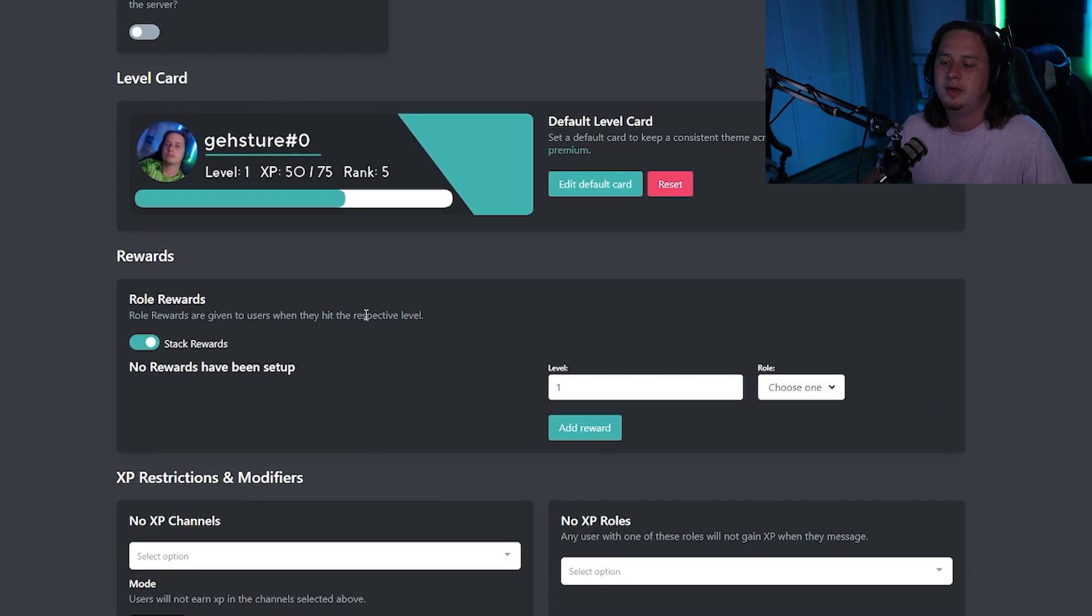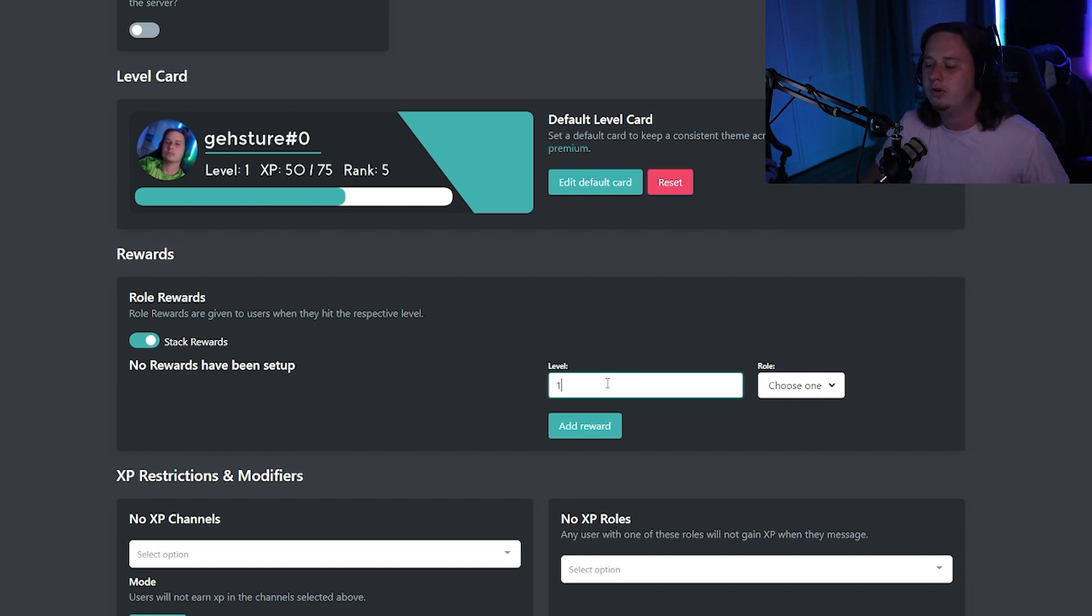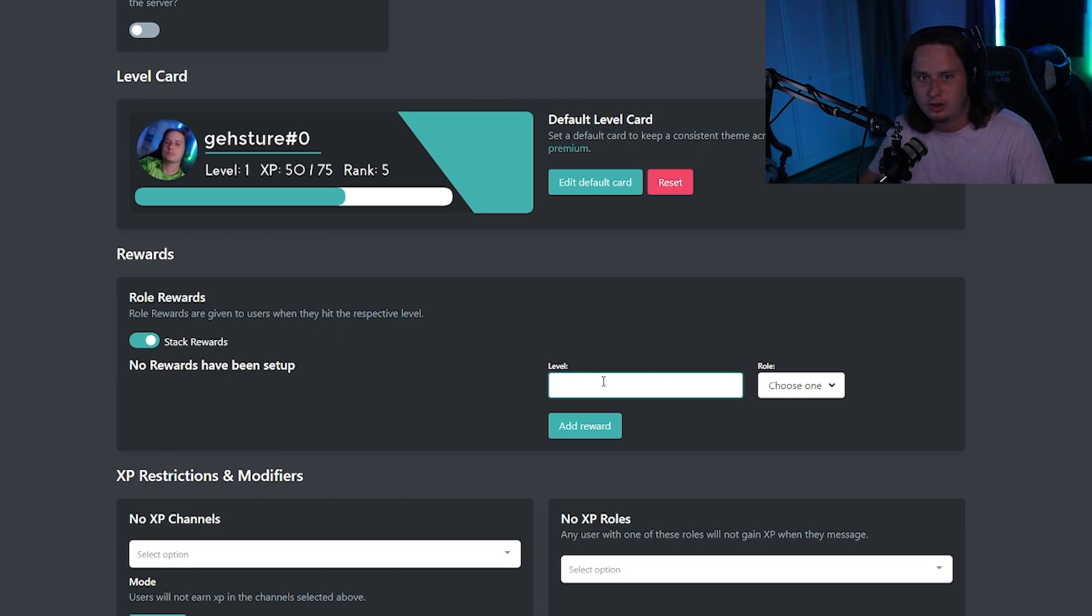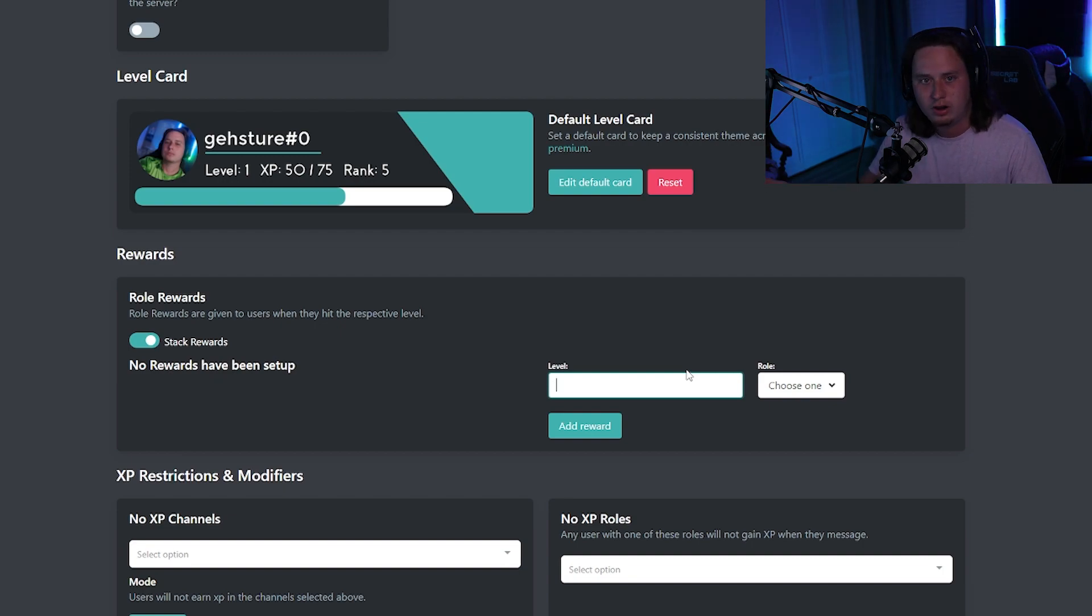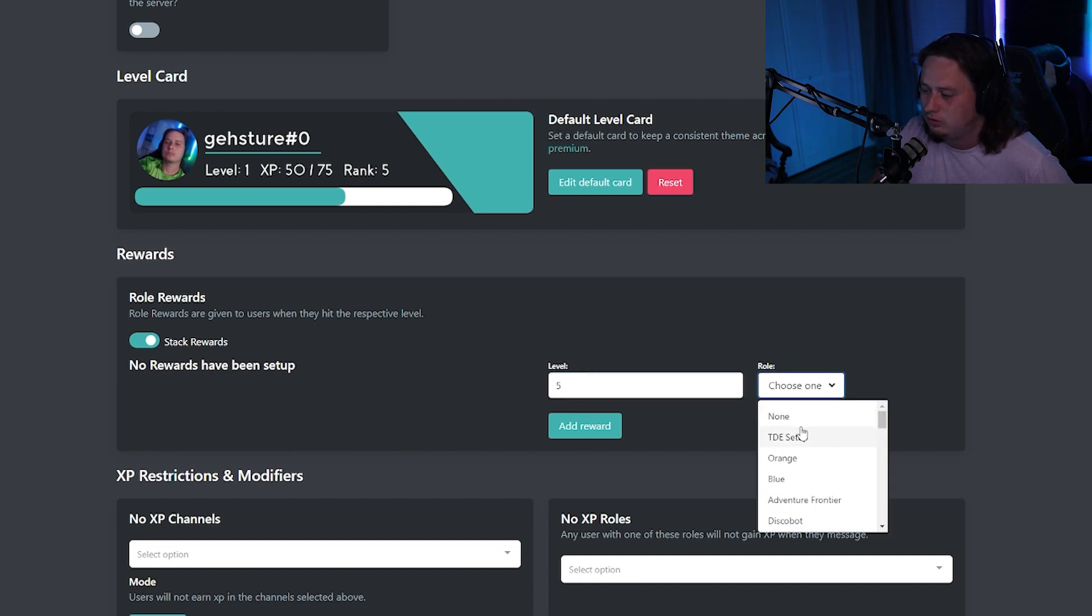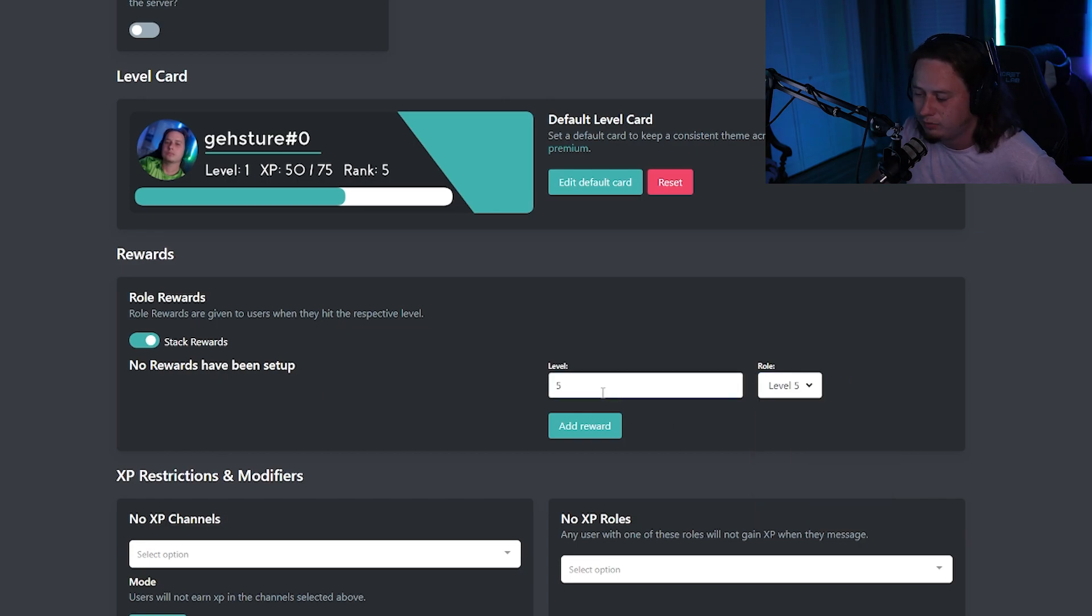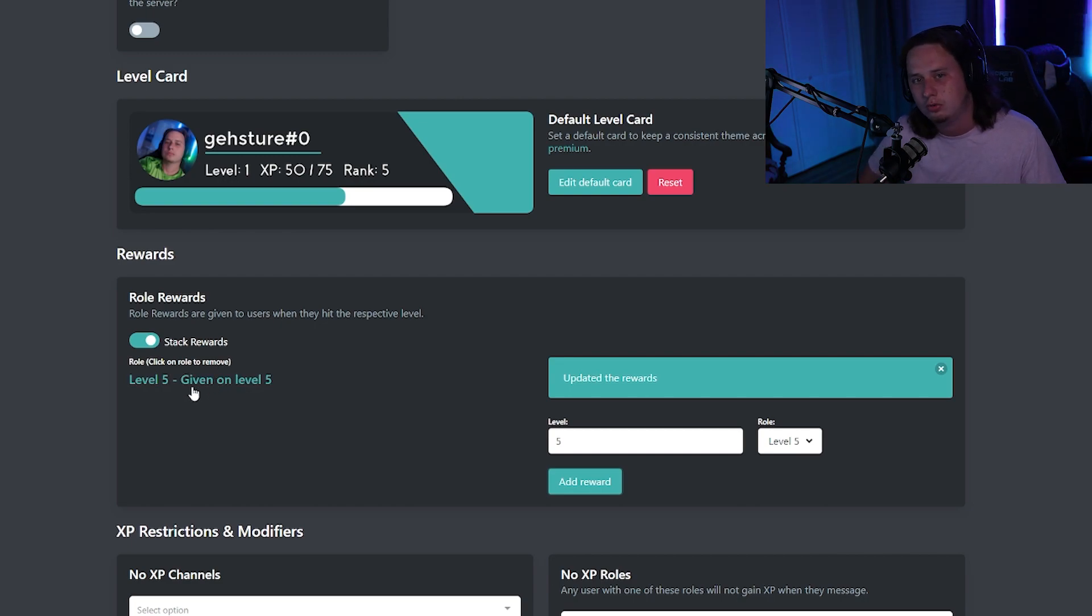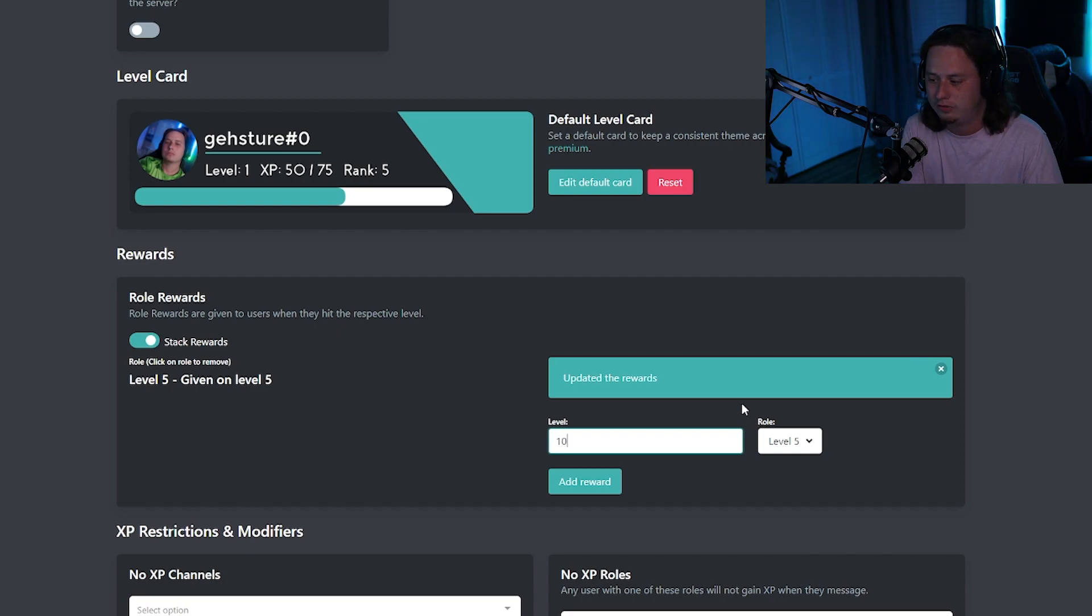So scrolling down a little bit, we're going to have role rewards. This is the important part that we're going to be diving into here. So this is where you're going to set up what level users need to hit to be able to get what specific role. For me, I'm going to match it to my roles that I created. So we're going to do level five, level 10, level 15, and level 20. So all you'll do is whatever level you want for your role, you're going to type in the level number right there. And then on the right side, you're going to choose your role over here that you want to give. I'm going to give the level five role for hitting level five. Once you pick them both, you click add reward and you'll notice on the left side, you now have a new role reward set up. So now you'll just rinse and repeat with the other roles that you have.